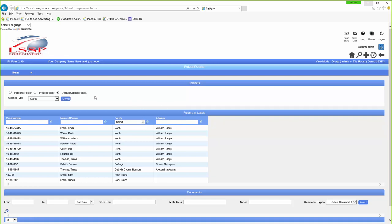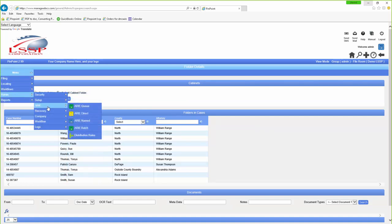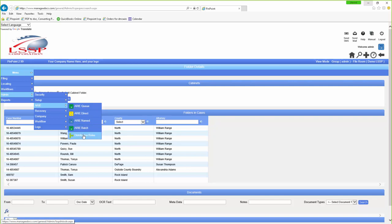Under Admin, ARRI — that's where we're going to concentrate this evening. There are basically six ways to load documents automatically into the system via ARRI. You're seeing three of them: Direct, Named, Batch, and there are three different modes in the distribution rule that we'll talk about shortly.